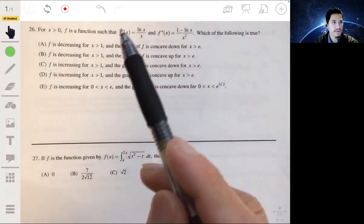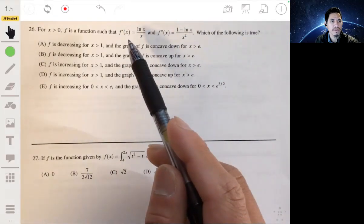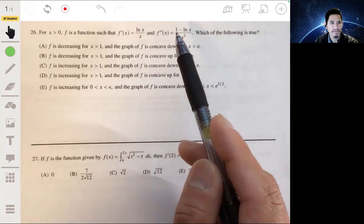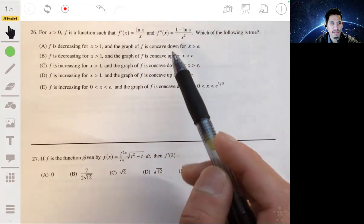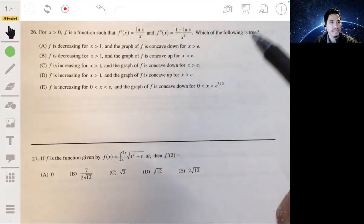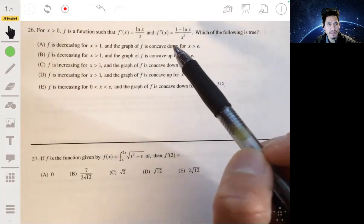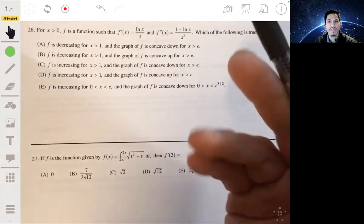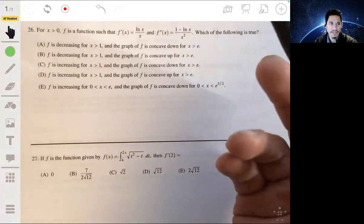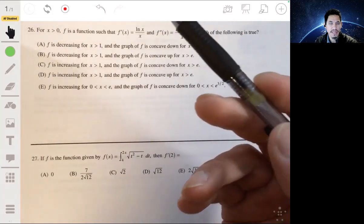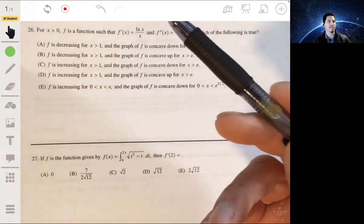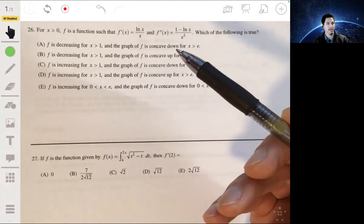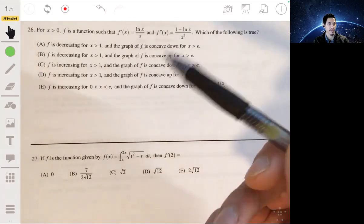Problem 26: we're given the derivative of f and the second derivative of f, and we have to figure out which of these would be true. So it looks like we want to study the behavior of the function and see where it's increasing or decreasing and where it's concave up or concave down.